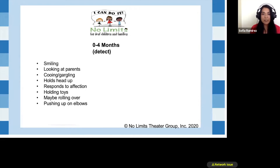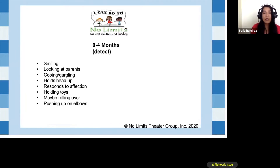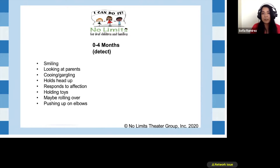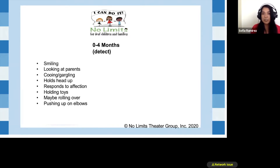Starting with zero to four months: you're looking at babies that are just starting to smile, looking at parents, cooing, gargling, holding their heads up, responding to affection, starting to hold toys, maybe starting to roll over and push up on elbows. It's really important for us to know this so we can tailor our lessons and focus on every aspect of development — not just hearing loss but all aspects. In my situation working for the public school system, I'm the one working on all aspects of development, so I'm it.